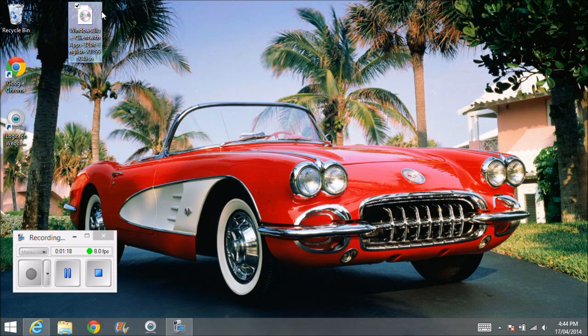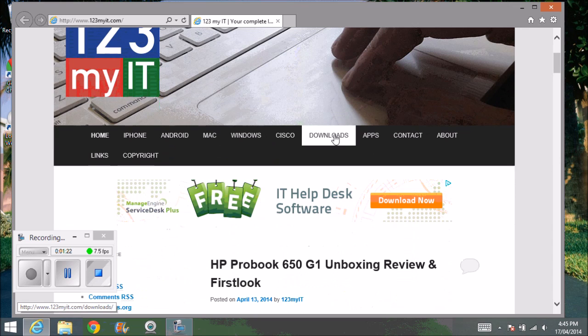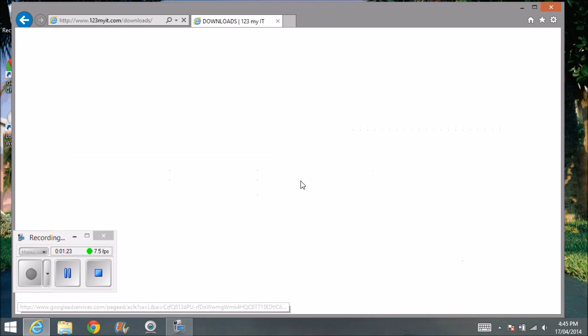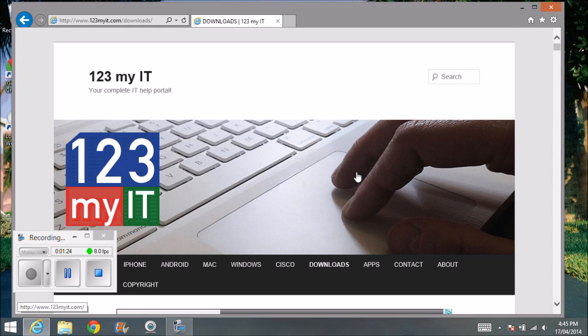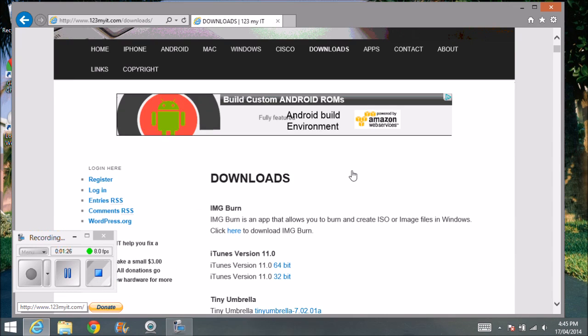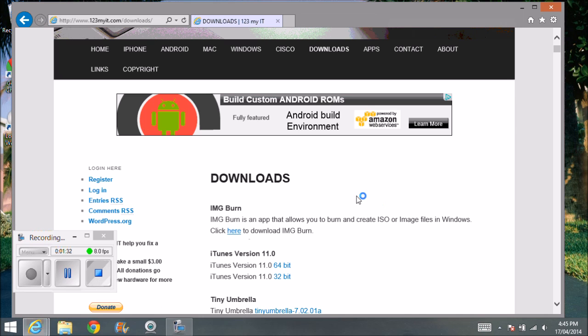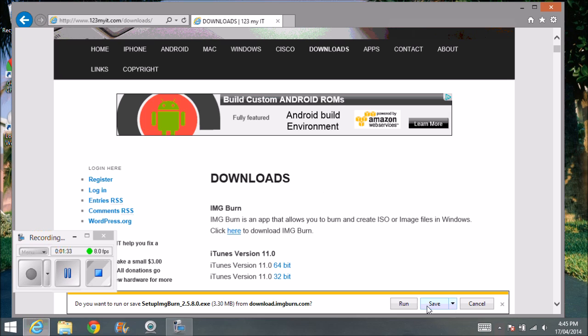Okay guys, so the first thing you'll need to do is go to the 123MyIT website and click on the Downloads link at the top there. And then below that you'll have this program here called ImgBurn. So you can download that one and install it.